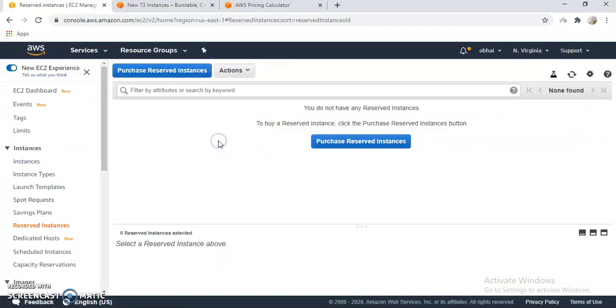So the concept behind this video is to show you how you can do reservations and then you get a billing discount on your monthly bills.